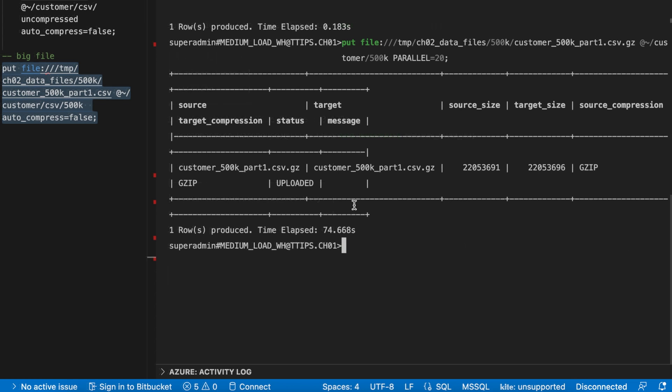So now I can see my file is loaded pretty fast. Since I converted 72 MB of uncompressed file into a compressed file, it got loaded relatively faster. And the total time it took around 74 seconds, which is close to 1 minute 15 seconds.